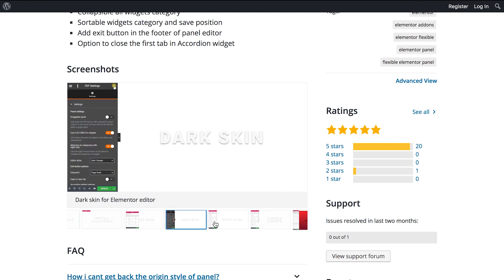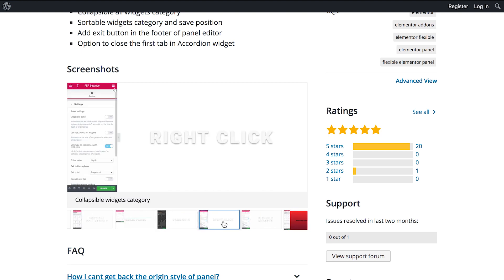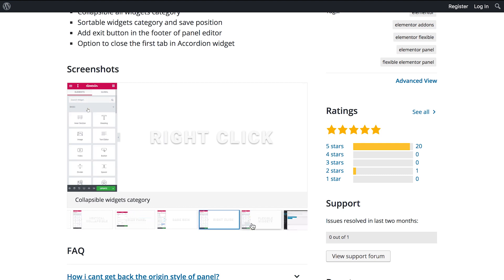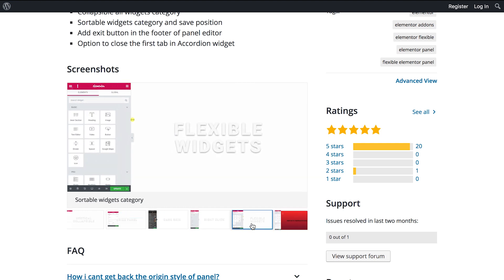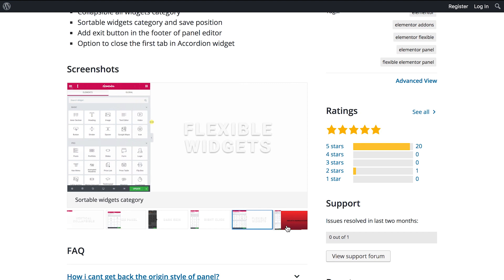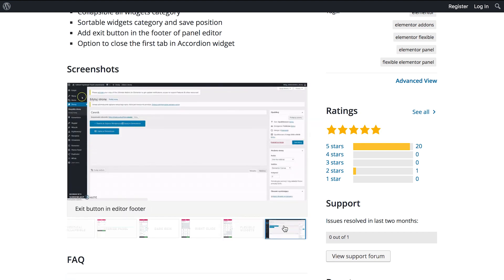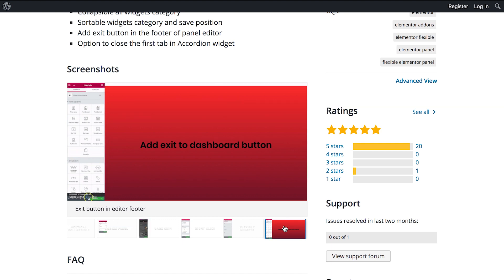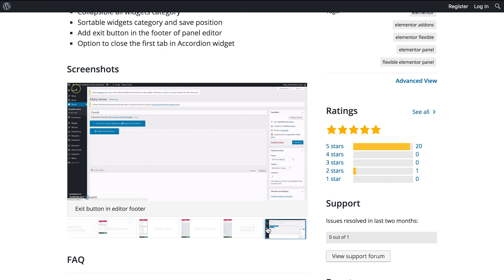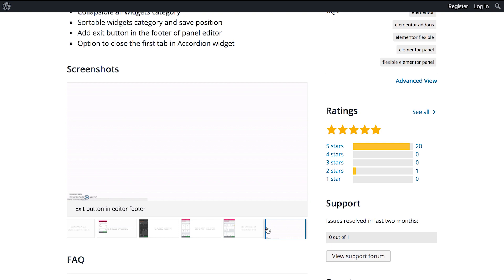And this plugin is absolutely for free. And you could also collapse it and resize it and enable the dark mode which some people might really really like and also minimize the categories and even expand the panel. And also it moves the exit to dashboard button to a more convenient place. I think that this one is a really good one and I'm really excited to check it out on my website.